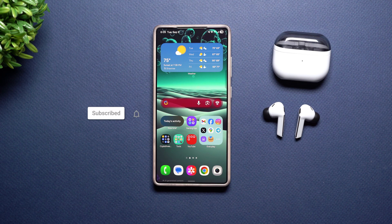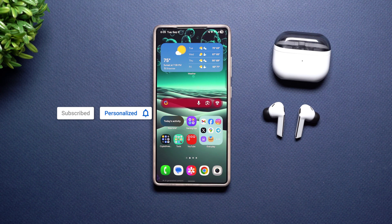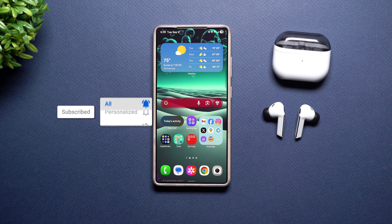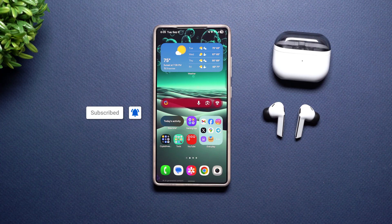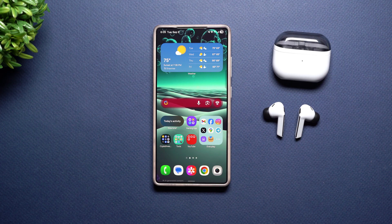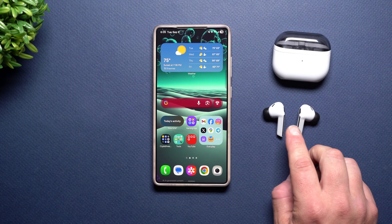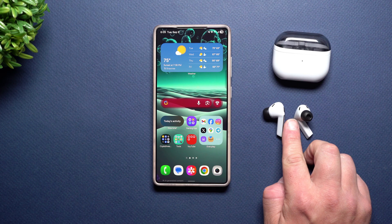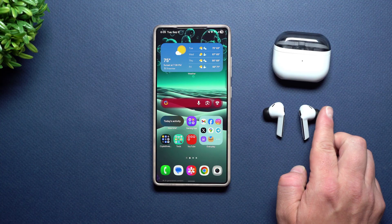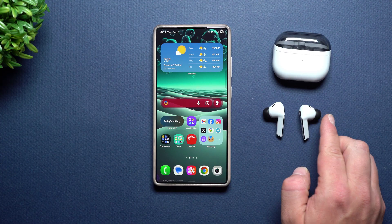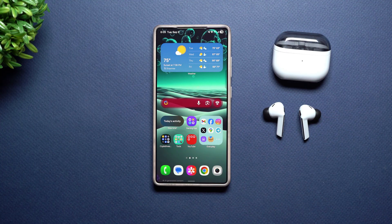Hey everybody, welcome back to Samsung in a Minute, the channel that trains you on your Samsung Galaxy devices, one topic or one feature at a time. In today's video, we will take a look at where the settings are for the Galaxy Buds on your Samsung phone.